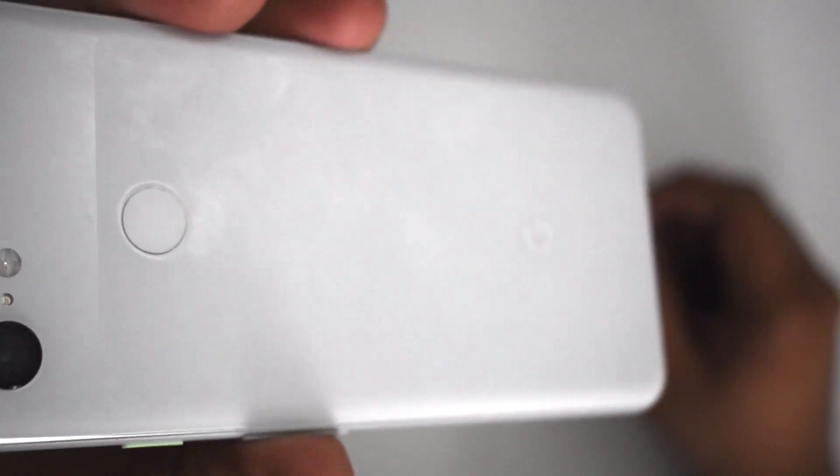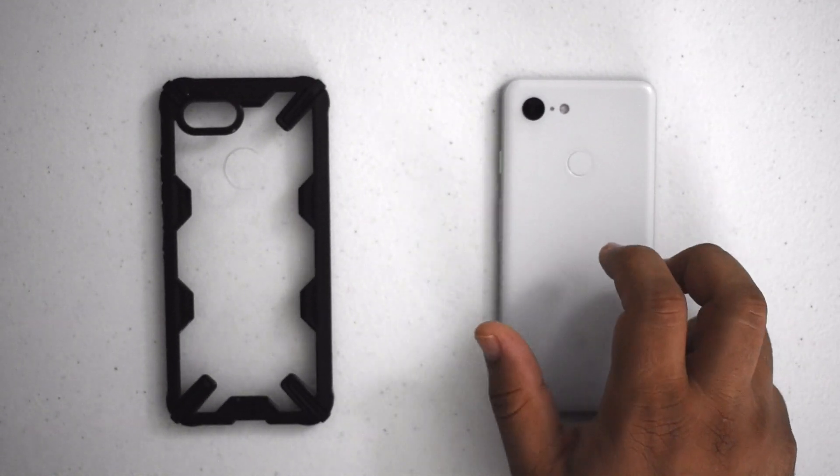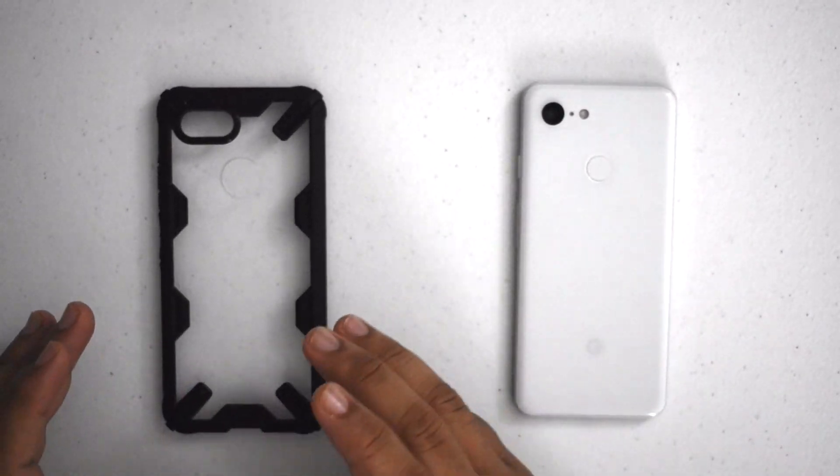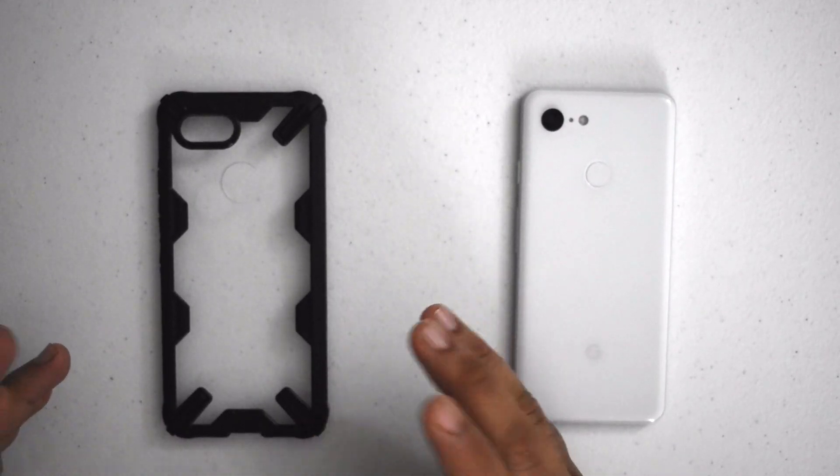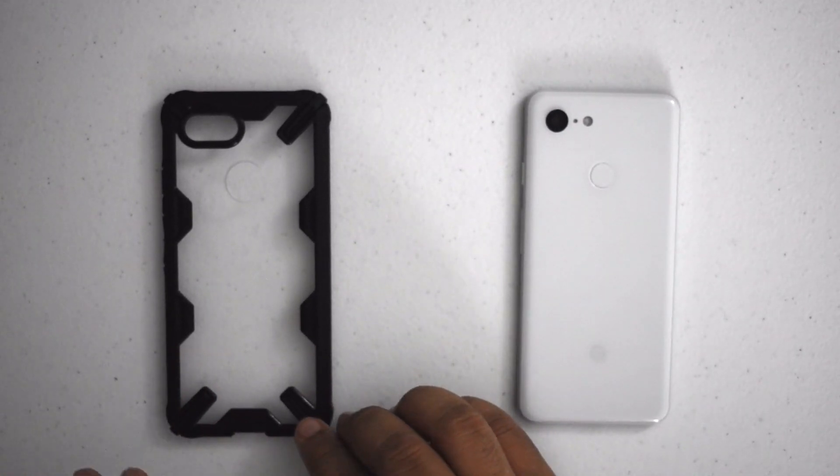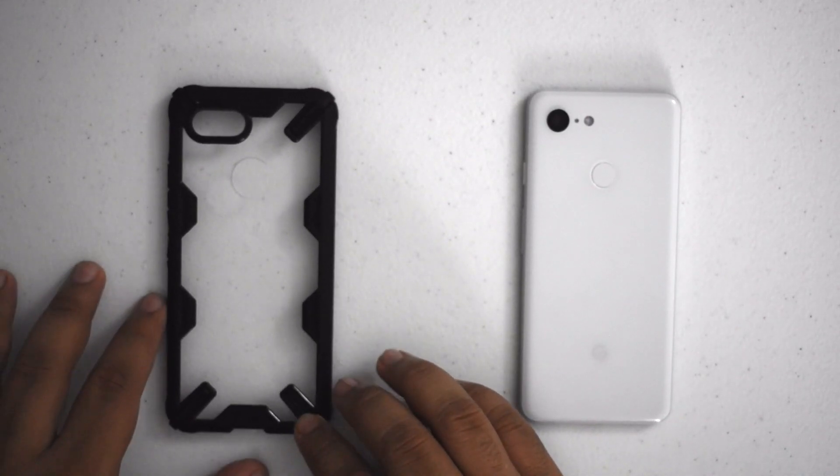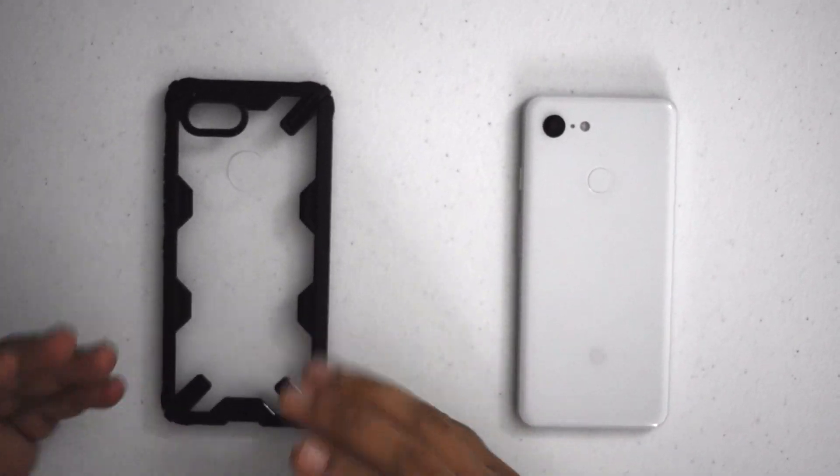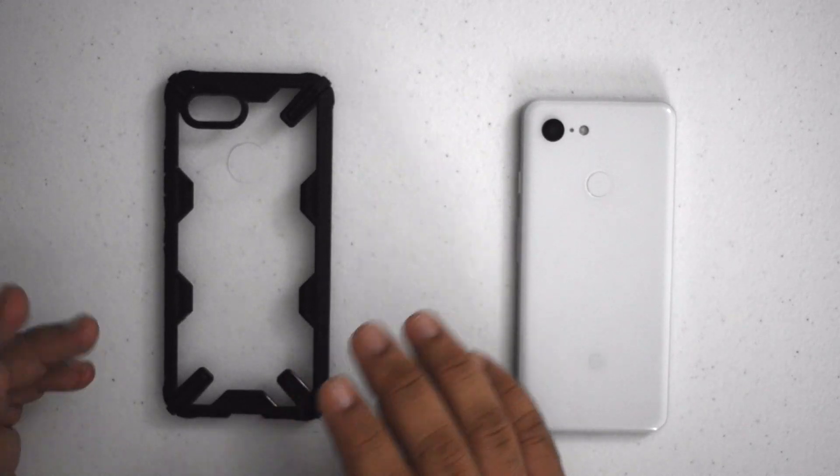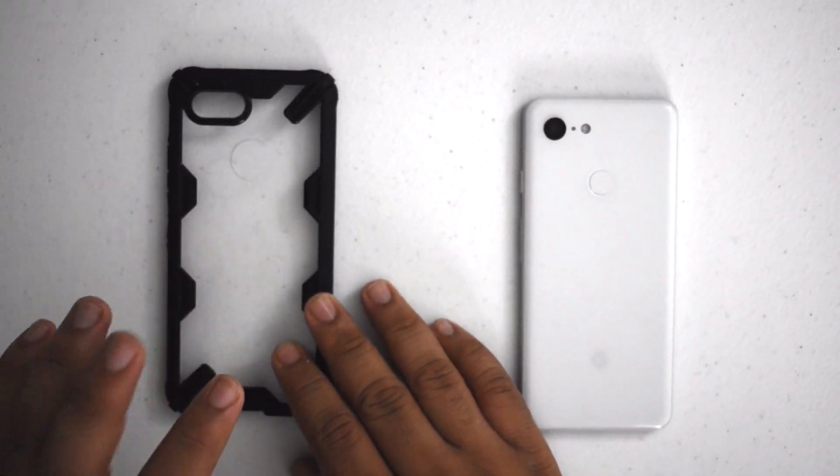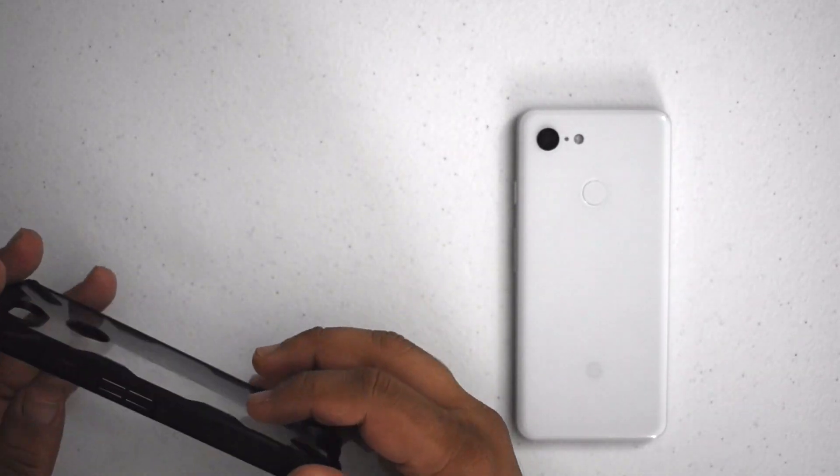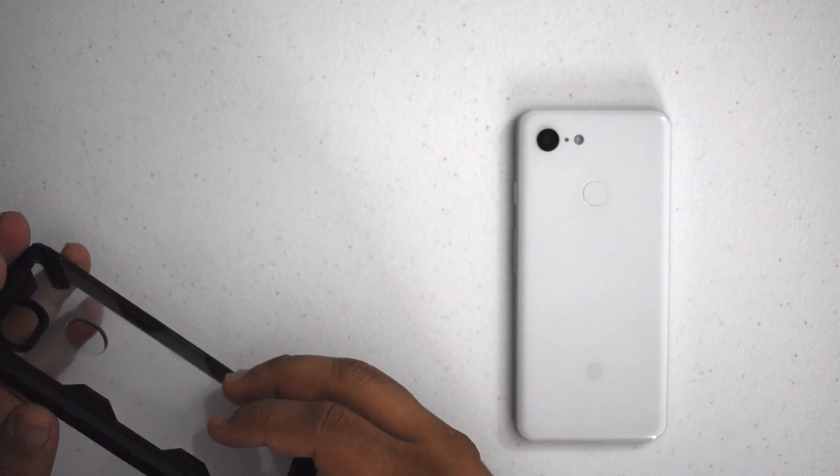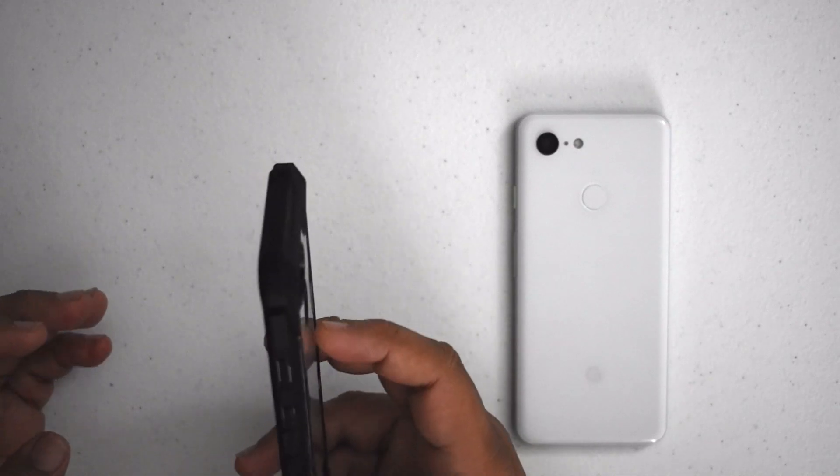So I knew I have to get a case for it. Ringke was kind enough to send me this one out for free. Now they didn't pay me anything but they did send it out to me for free. They sent me a couple but this one is the one that I really like. The one thing that they got perfect in my opinion is the buttons.